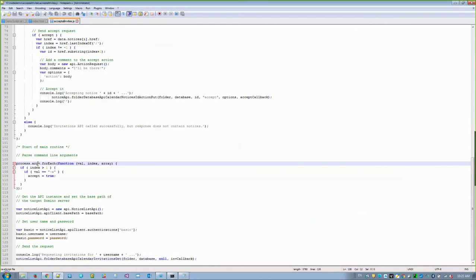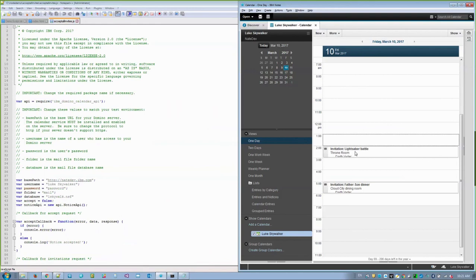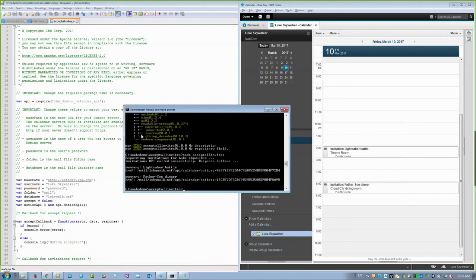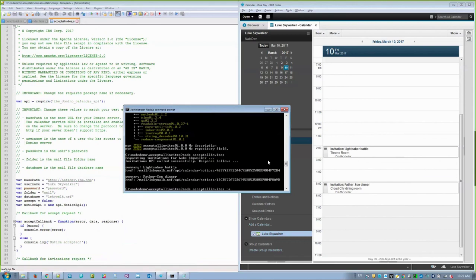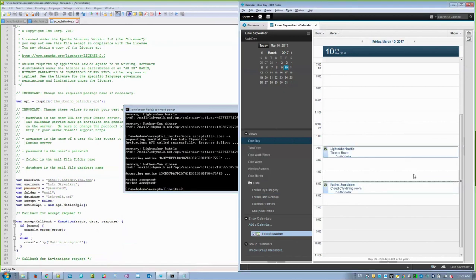I hardcoded in the user information for Luke Skywalker, so running the application should find any invitations for them. Sure enough, I can see two invitations in Notes. I run node AcceptAllInvites, and it found two different invitations. Let's run it one more time with the dash A parameter — this is the parameter that says it's actually going to accept those invitations, not just output to the command line. When I run that, notice was accepted, notice was accepted, and when I refresh in Notes, sure enough those two meetings were just accepted. With a very simple application communicating over HTTP, I was able to do some fairly powerful calendar operations.